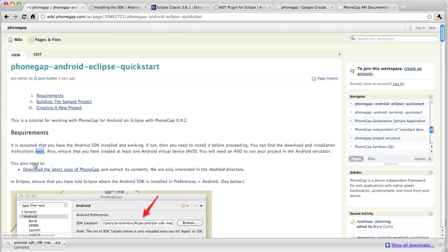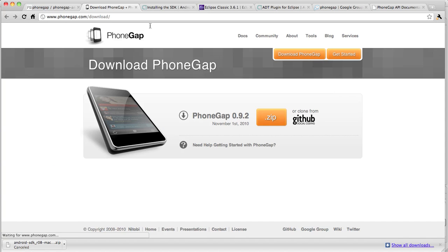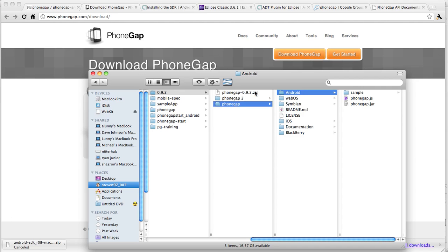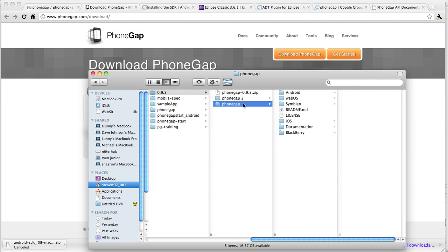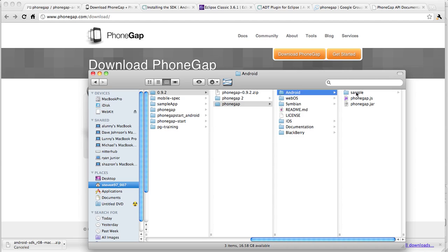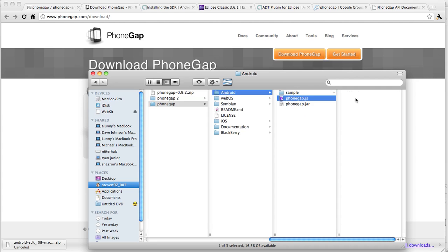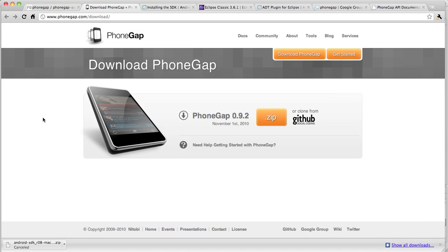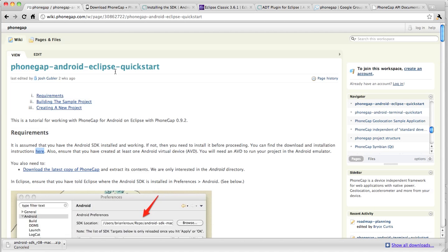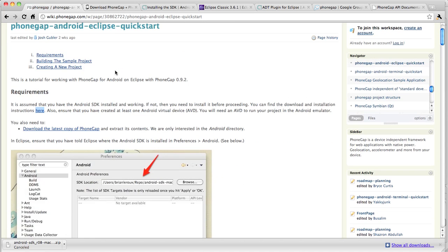You also need to download the latest copy of PhoneGap if you don't already have it. So click this link. Download the zip. I've already done it right here. I have the zip downloaded and I extracted it. We're going to be working with the Android directory. There is a sample app that comes included but we're not going to use that today. I'm going to show you how to make an app from scratch. So we have a PhoneGap.js and a PhoneGap.jar file. Let's go back to our directory.